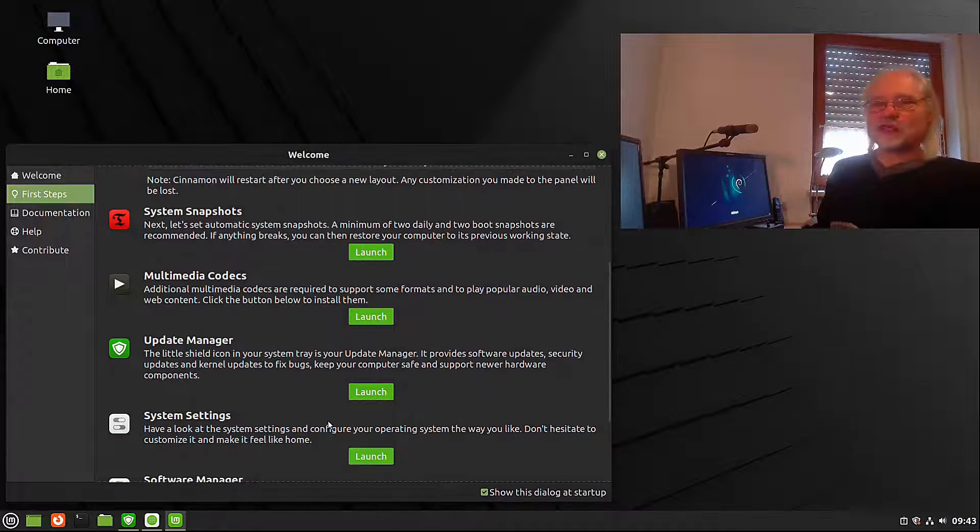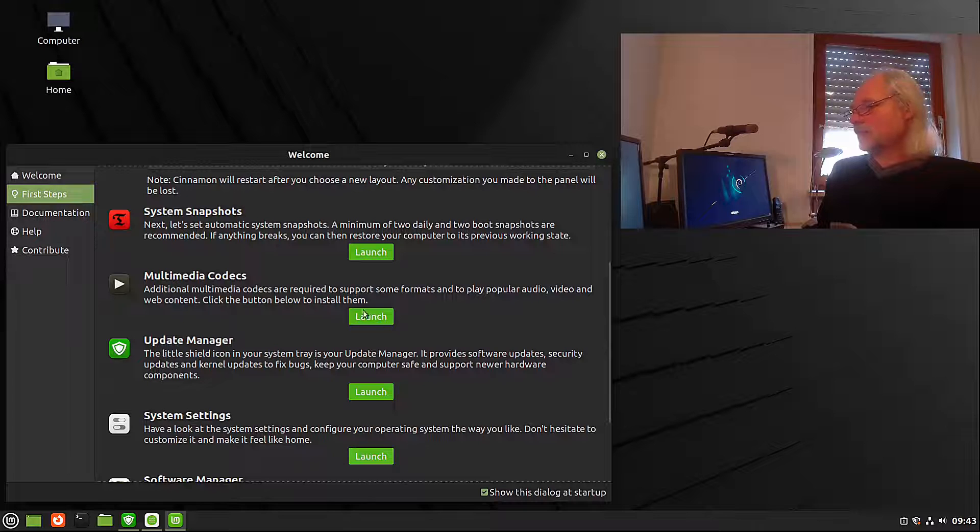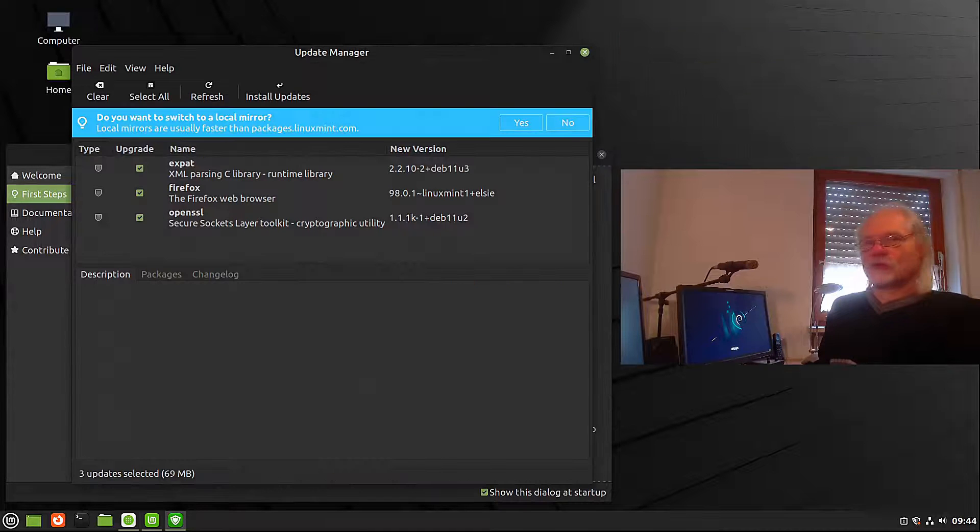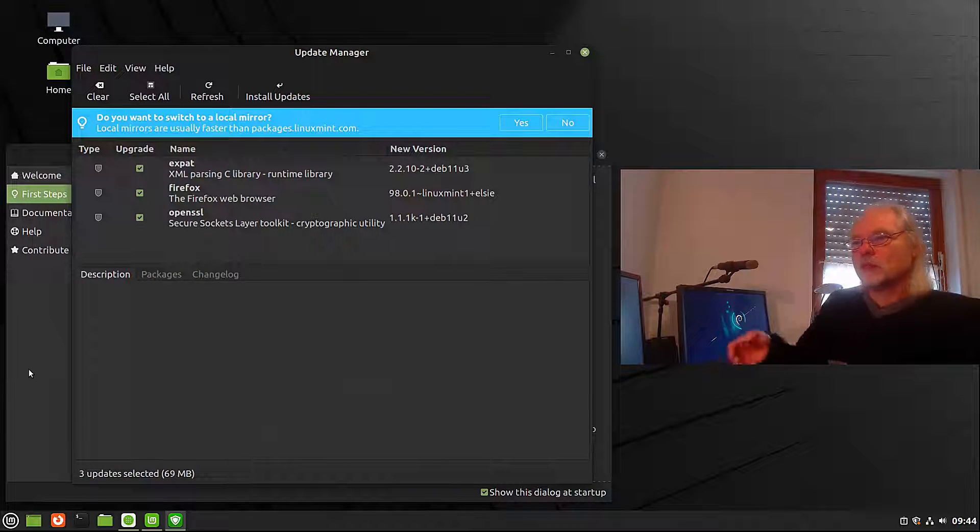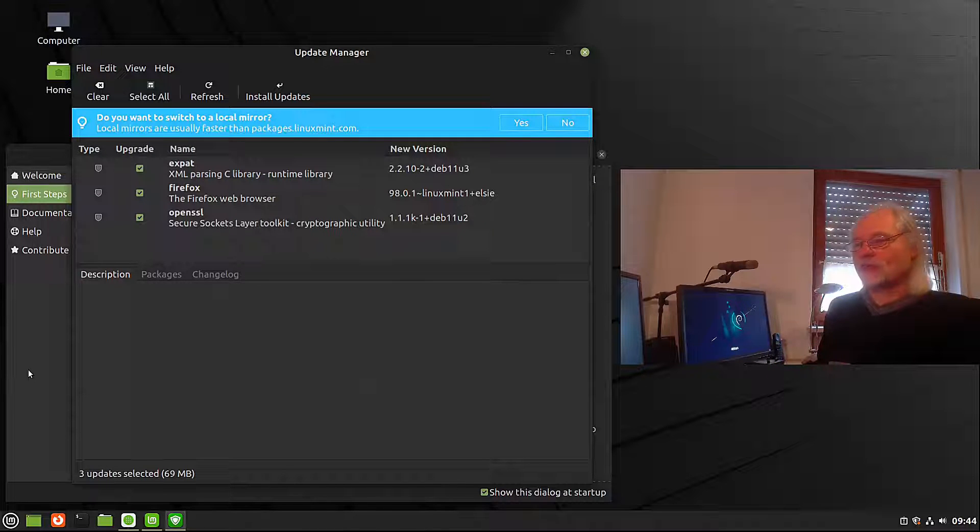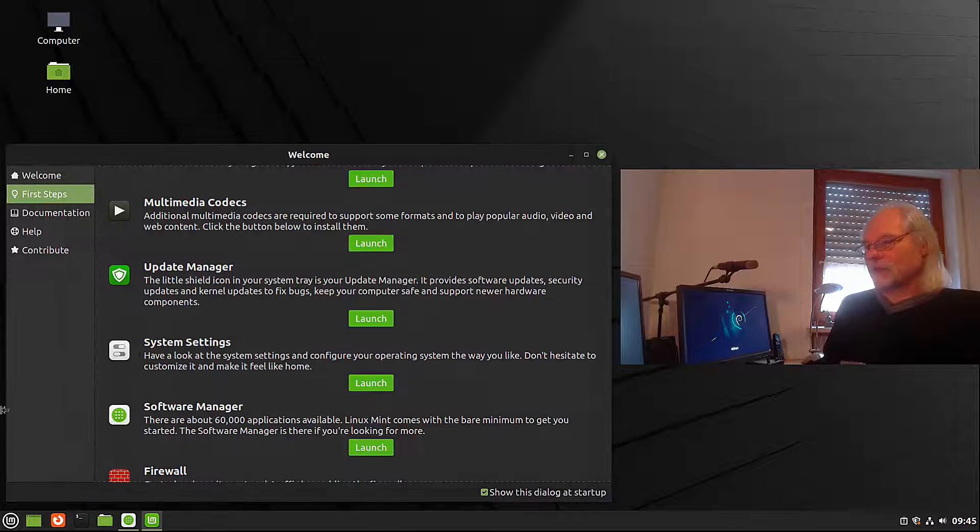Now let's go to the update manager. First thing you want to do is to switch to a local mirror so the downloads will be faster.